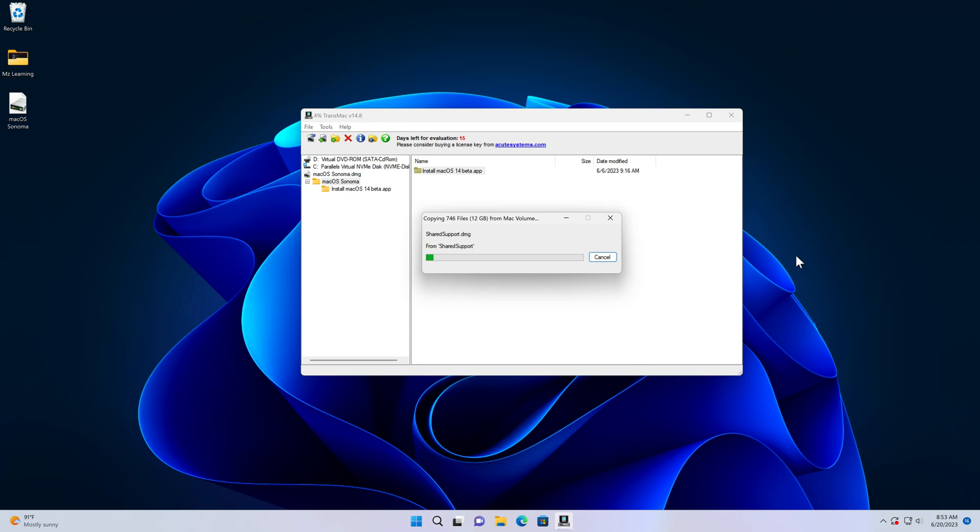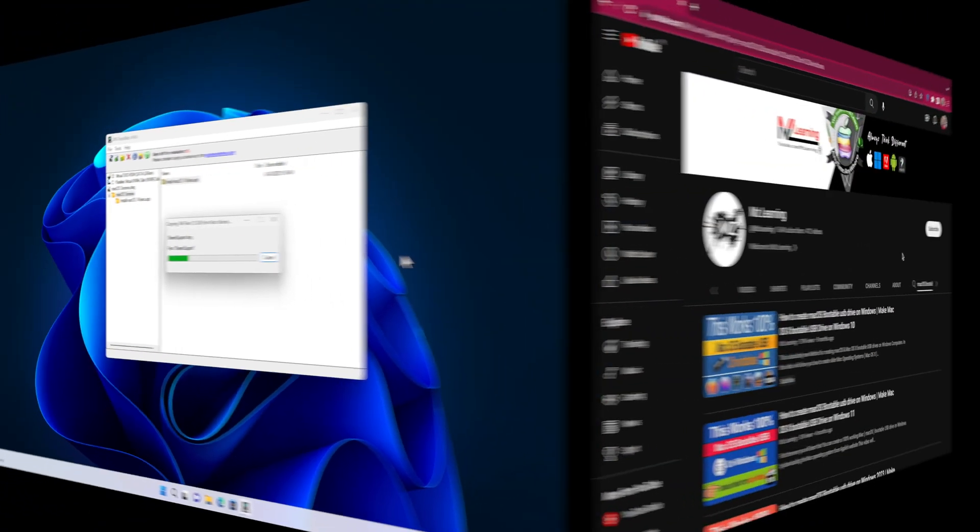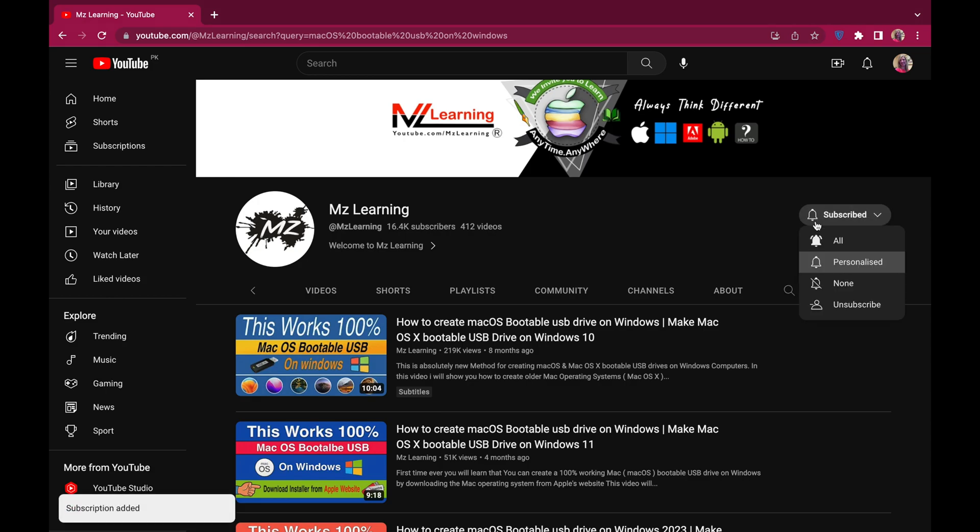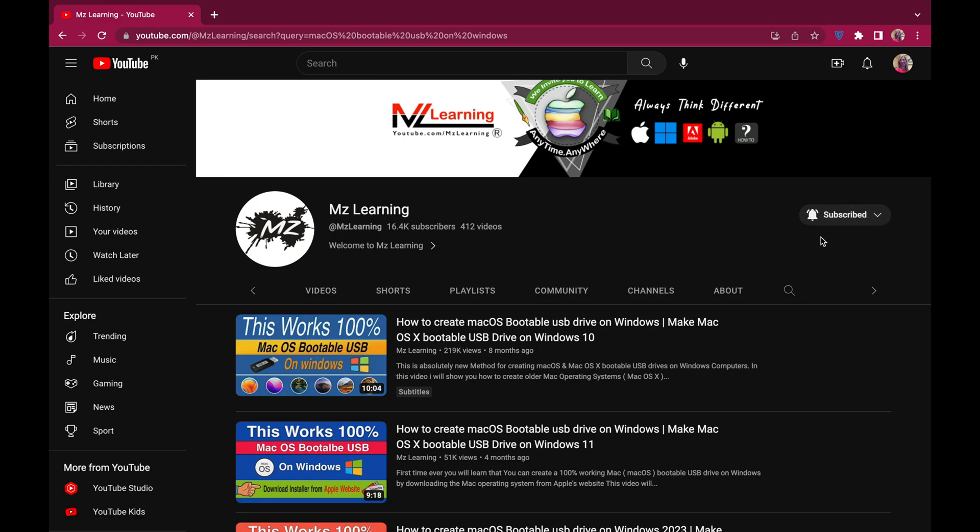Hope it's clear now. For more Mac and Windows-related videos, please subscribe to MZ Learning YouTube channel. Thanks for watching, have a nice day.